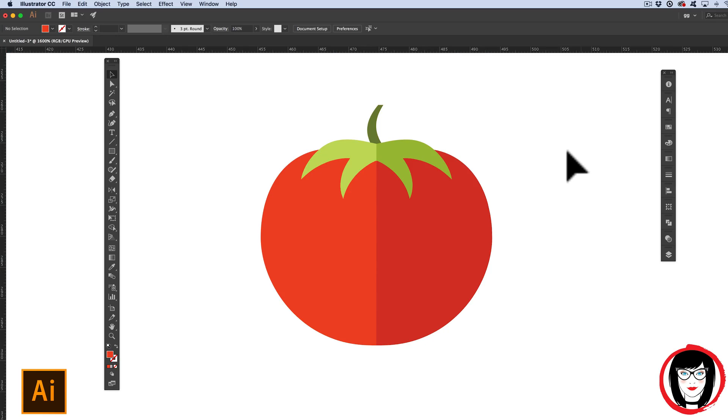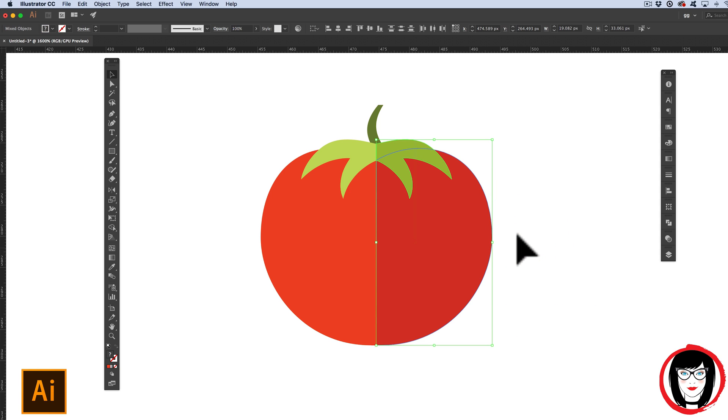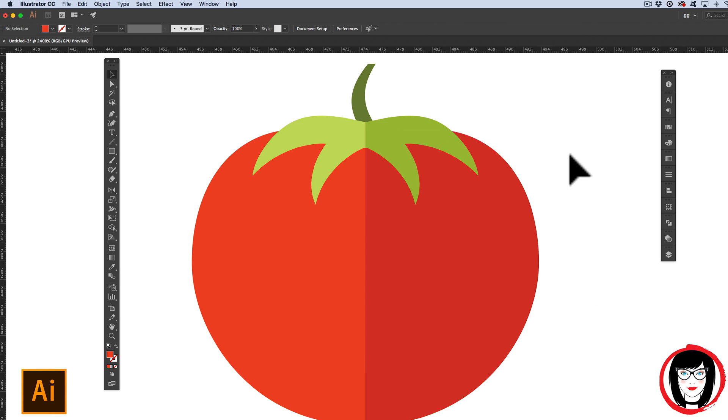It's possible to draw anything if you can draw basic shapes. And in Illustrator, if you want to create symmetrical objects, all you need to do is create one half of the object, copy and flip it. For example...